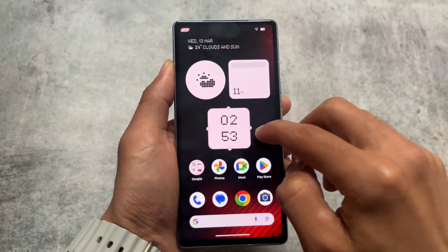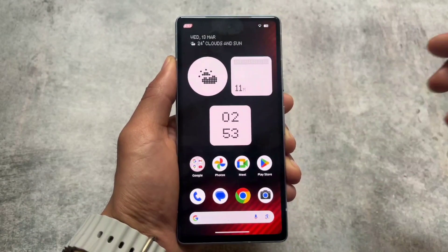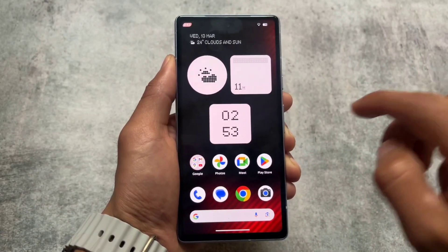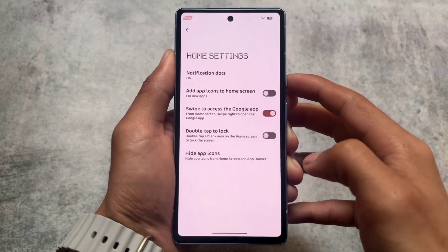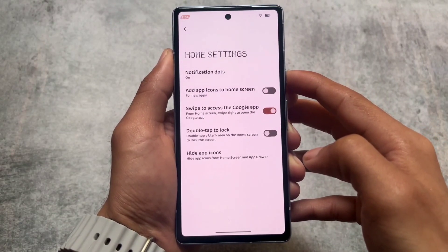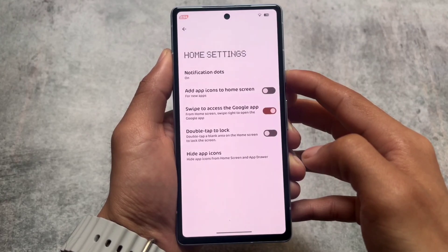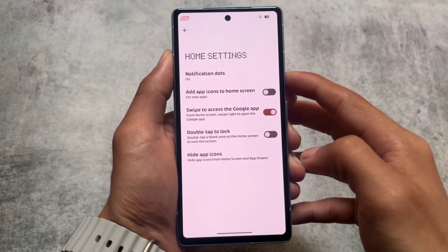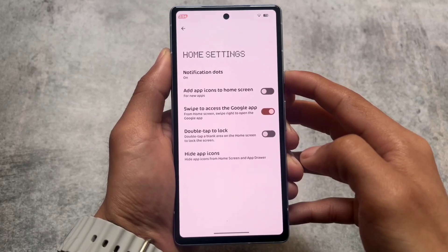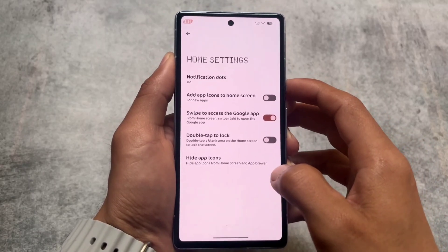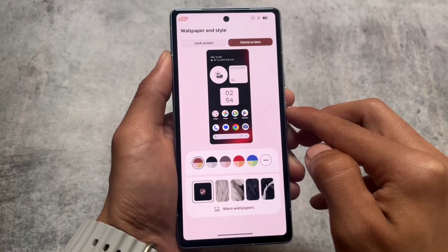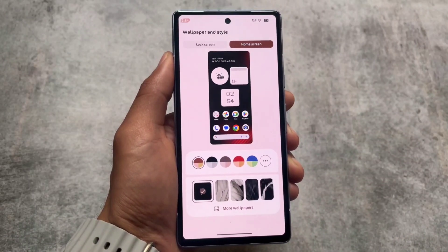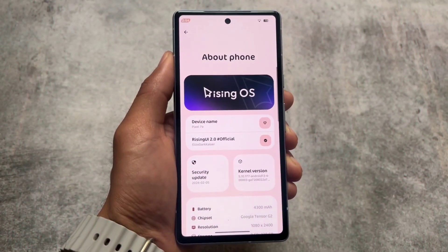If I choose the digital style clock, this is how the UI looks. I've already enabled the screen time widget on the home screen. If I click on the home screen, I have options for all the Nothing OS kind of things — hide app icons, notification dots, add app icons to home screen, etc. It's not enabled by default. You have the option to switch between the Nothing Launcher and other launchers, and clicking customization redirects to wallpaper and style.